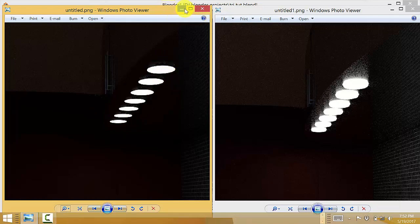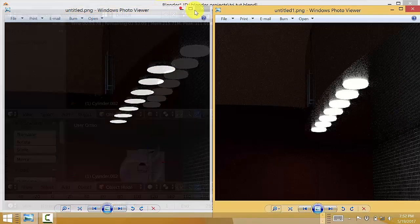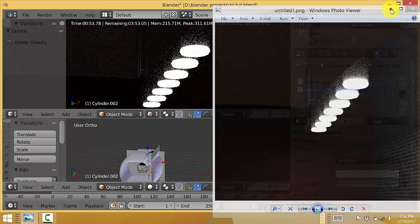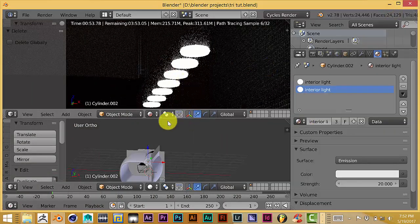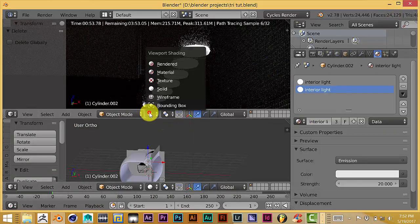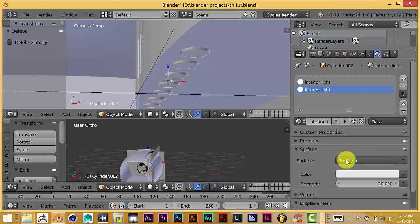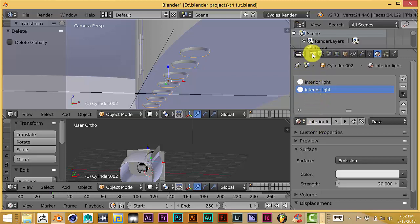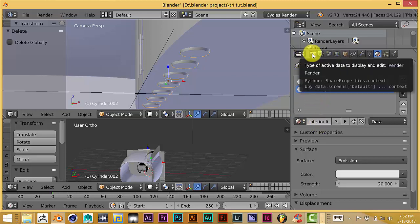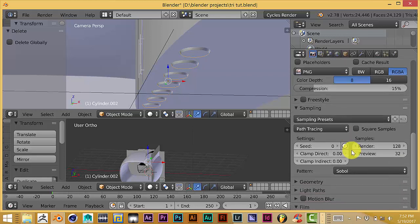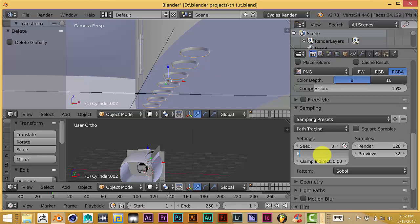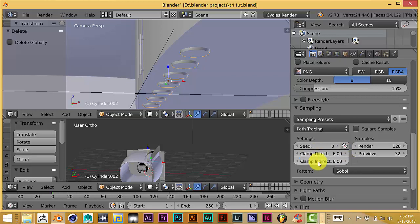So that would be how you control the noise in your scene. Another thing you can also do to reduce the noise in your scene when you use an emission shader on a material is go to your render tab, go down to sampling, and set your clamp to six.